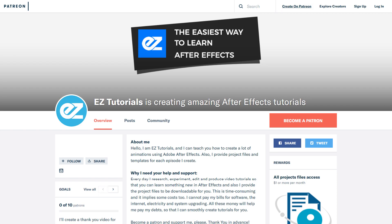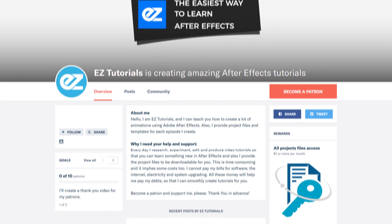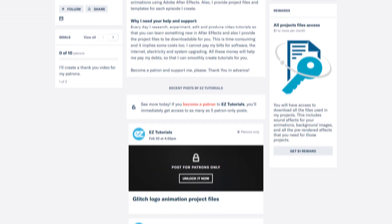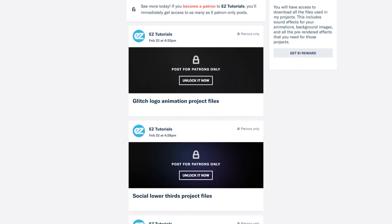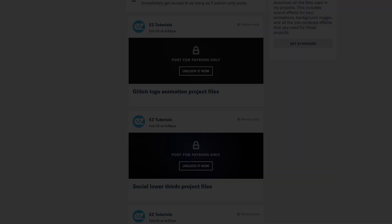Before we start, I'd like to invite you to support me on Patreon. You can also get access to all my premium content.